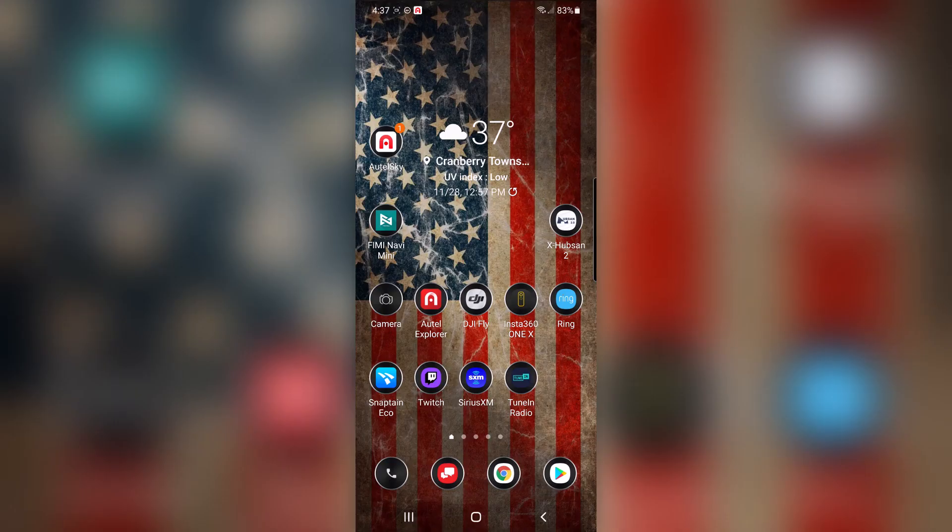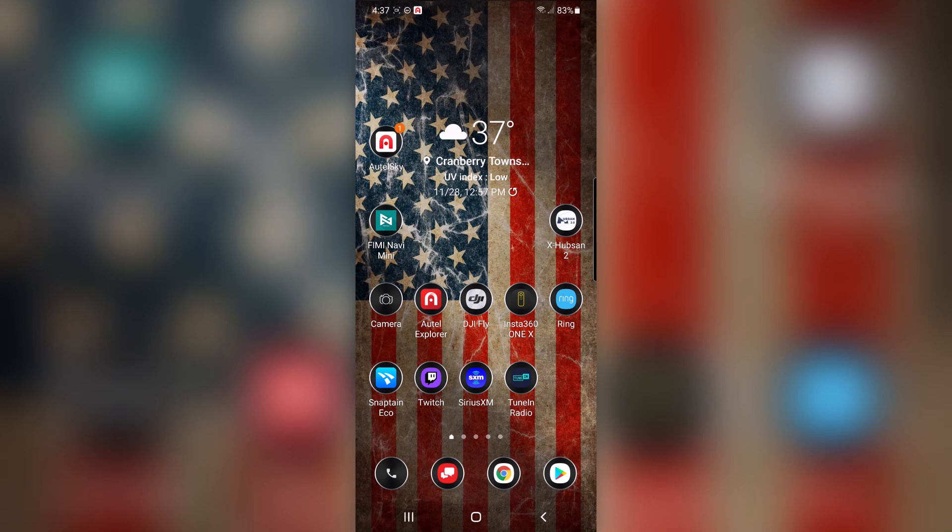Hey everyone, Brad from CircleTheDrone here. I just want to do a quick video. The Autel Sky app has just been released. You can see that up in my home screen at the upper left hand corner. Autel Sky, this will be for the new Evo Nano and the Evo Lite.